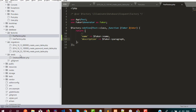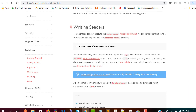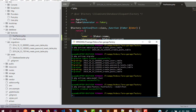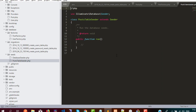Next we need to create a seeder. The command is: php artisan make:seeder PostsTableSeeder. We now have a PostsTableSeeder class, which already has a method called run. When we execute the seeder command, it will execute this run method.